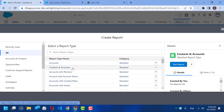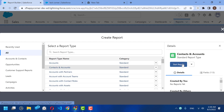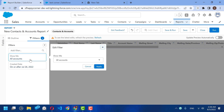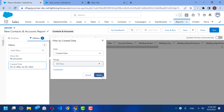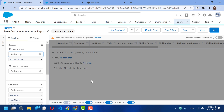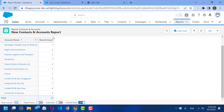If you select the Contacts and Accounts report type, you will find only accounts that have related contacts. For example, I created this account 'Test Corner' without contacts. If I run this report now, changing the filter to all accounts and grouping by account name, you will find only 18 accounts — these are accounts that have contacts. Test Corner is not available in this report.